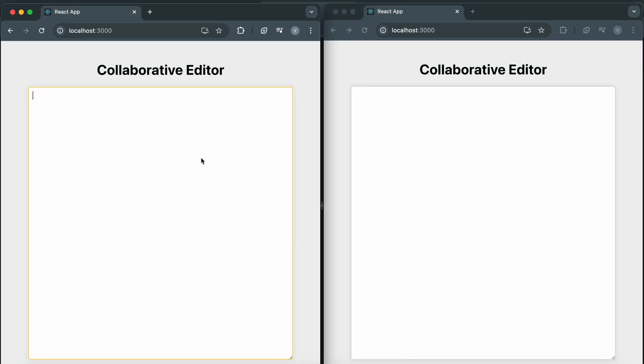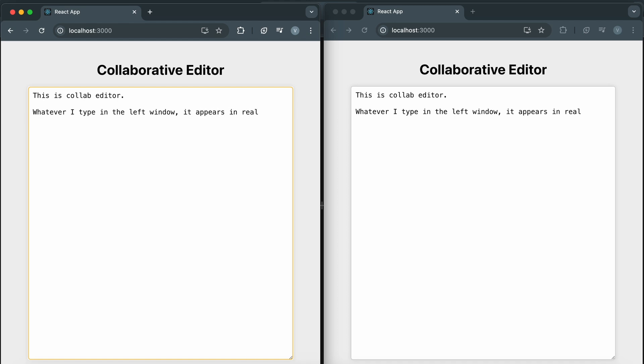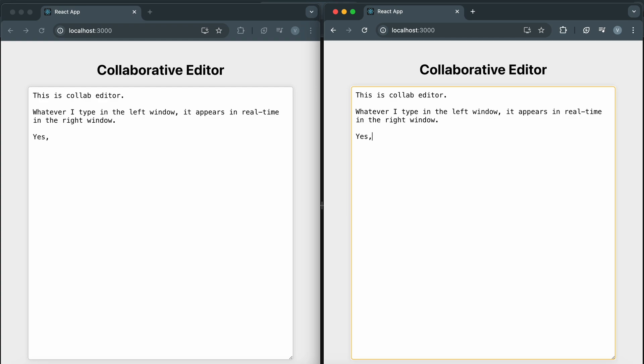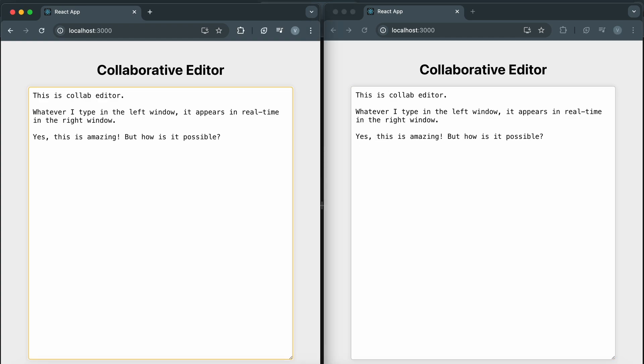Today, we're building a real-time collaborative editor using WebSockets and React. If you've ever used Google Docs and wondered how real-time collaboration works, this tutorial is for you. By the end of this video, you'll have a fully functional collaborative editor running locally on your machine. Let's get started.